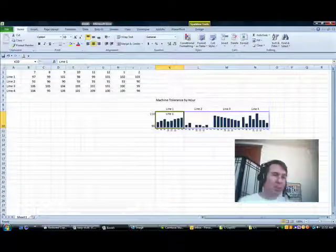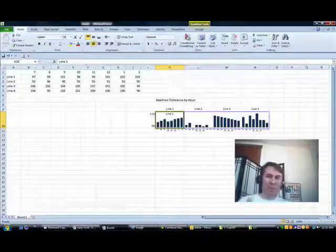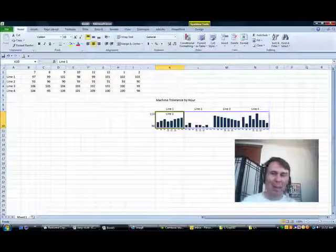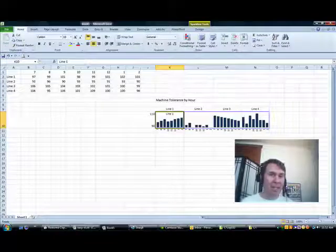So some cool sparkline tricks. I want to thank you for stopping by. We'll see you next time for another netcast from MrExcel.